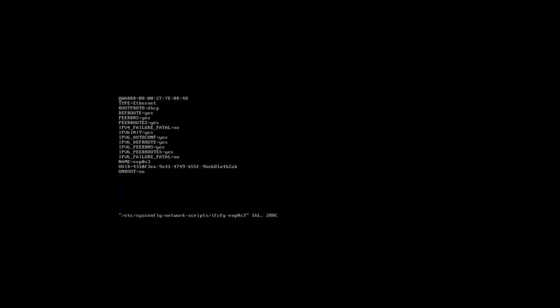Okay, I'm going to change a couple of settings. Right here under boot proto, we're going to make sure that that is set to DHCP. And mine it is, so we'll leave that as it is. And then, down here, where we have on boot, we want to change that to yes.